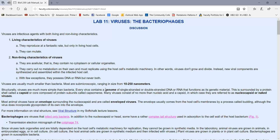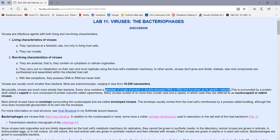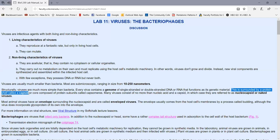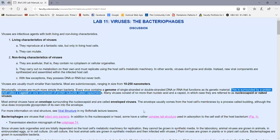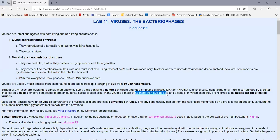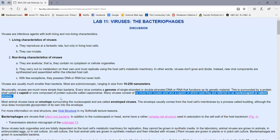Every virus contains a genome of single-stranded or double-stranded DNA or RNA, and that functions as the genetic material for the virus. This is usually surrounded by a protein shell called a capsid, which is usually composed of identical protein subunits called capsomeres. Many viruses are nothing more than nucleic acid and a capsid, in which case they're called nucleocapsid or naked viruses.